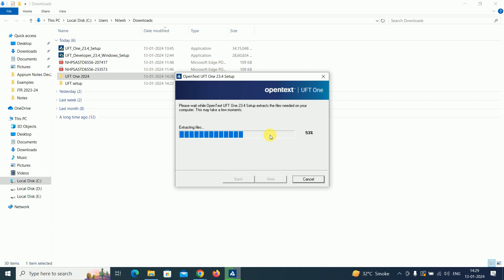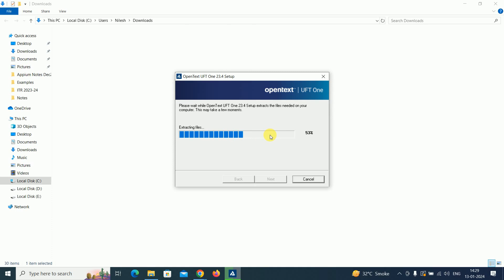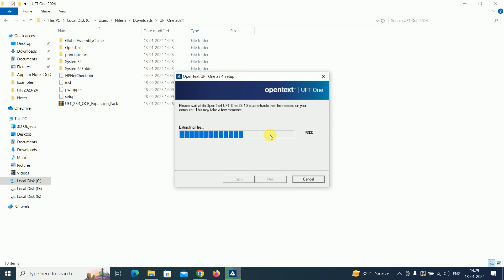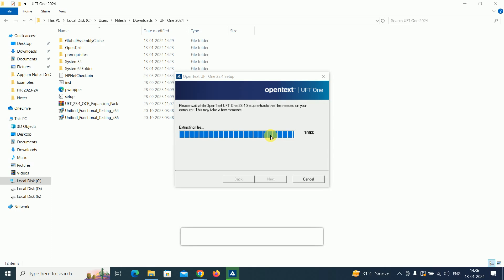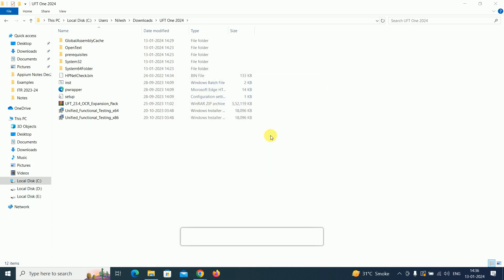It will take a little bit of time, so let me take a pause. Now it has been extracted, 100% is done, and the setup is ready.